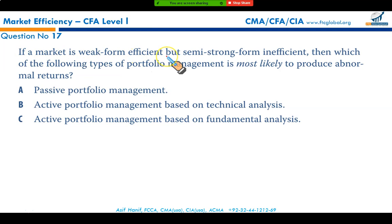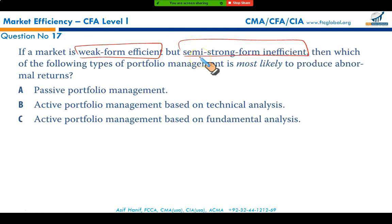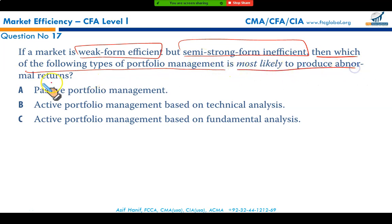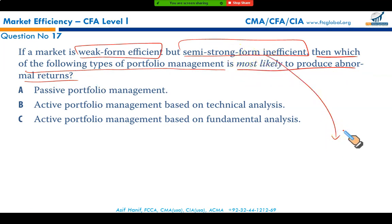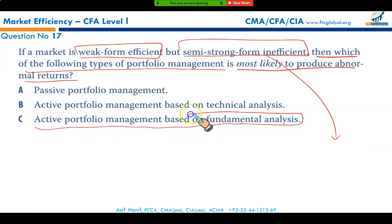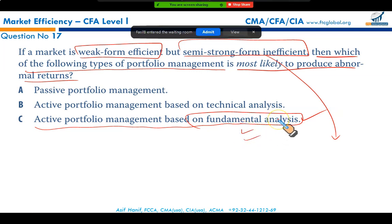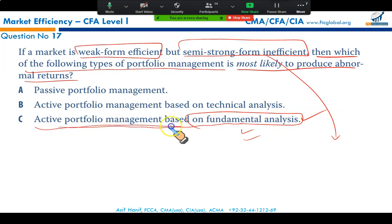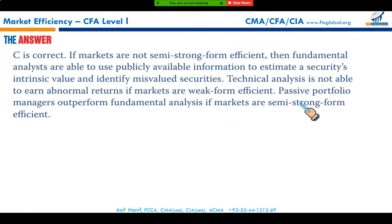If a market is weak form efficient but semi-strong inefficient, active portfolio management based on fundamental analysis will produce abnormal returns. Semi-strong form inefficiency means public economic and political information has not yet been reflected in the share price. In this case, incurring costs on management fees and transaction costs is worthwhile since active portfolio management using fundamental analysis will work, making option C the correct answer.